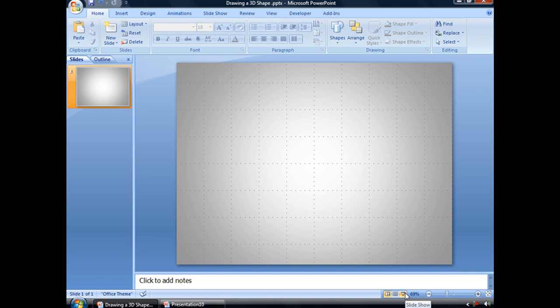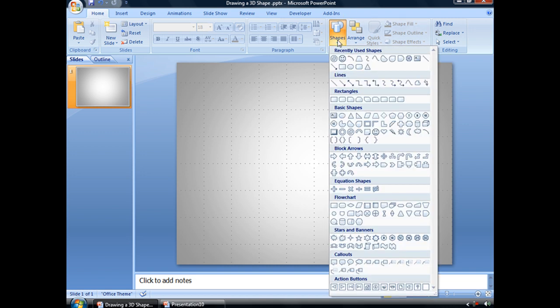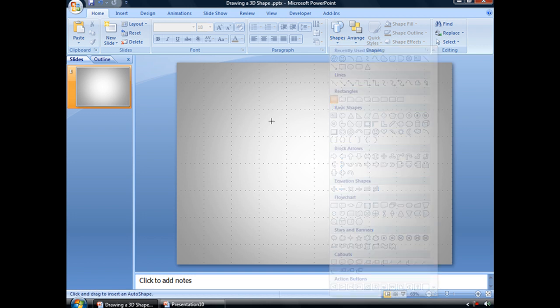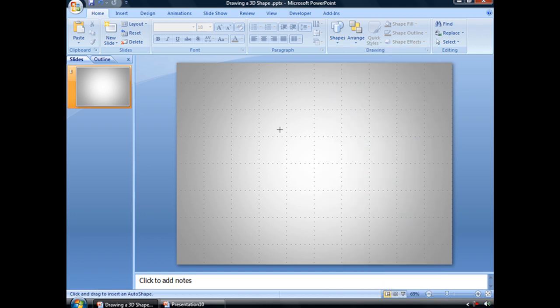To draw a three-dimensional shape in PowerPoint 2007, first you'll need to draw a shape. So let's go to our Home tab to that Shapes dropdown and pick our Rectangle tool and just draw a big ol' square.